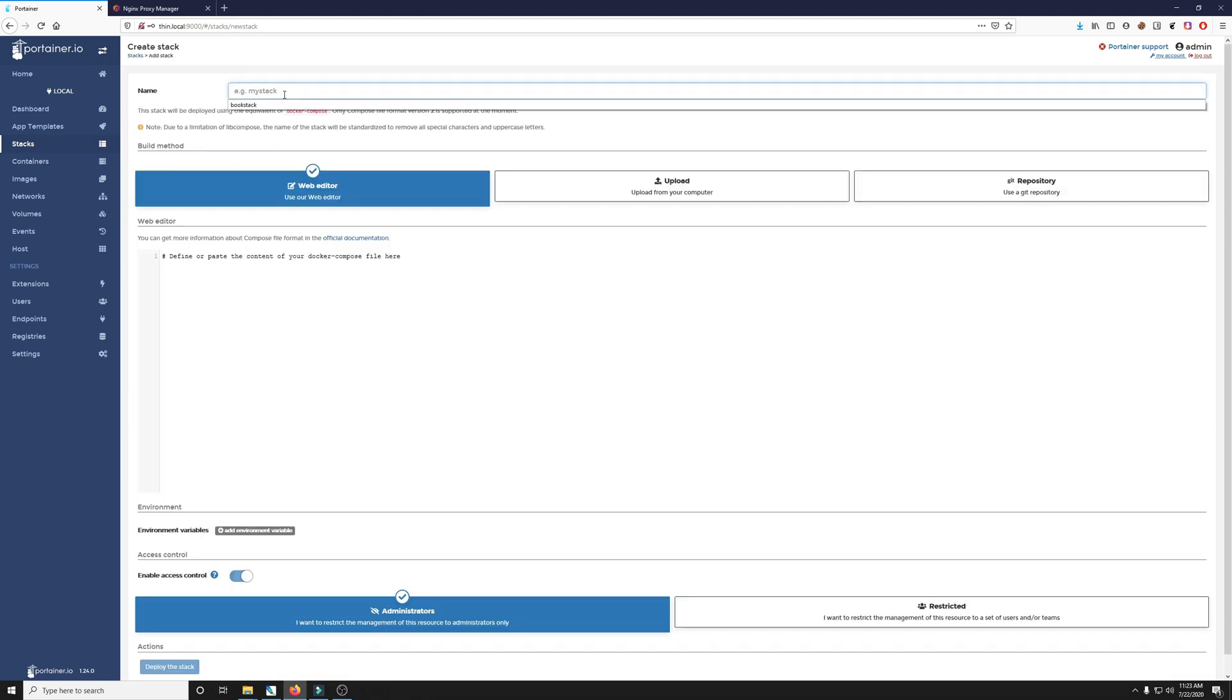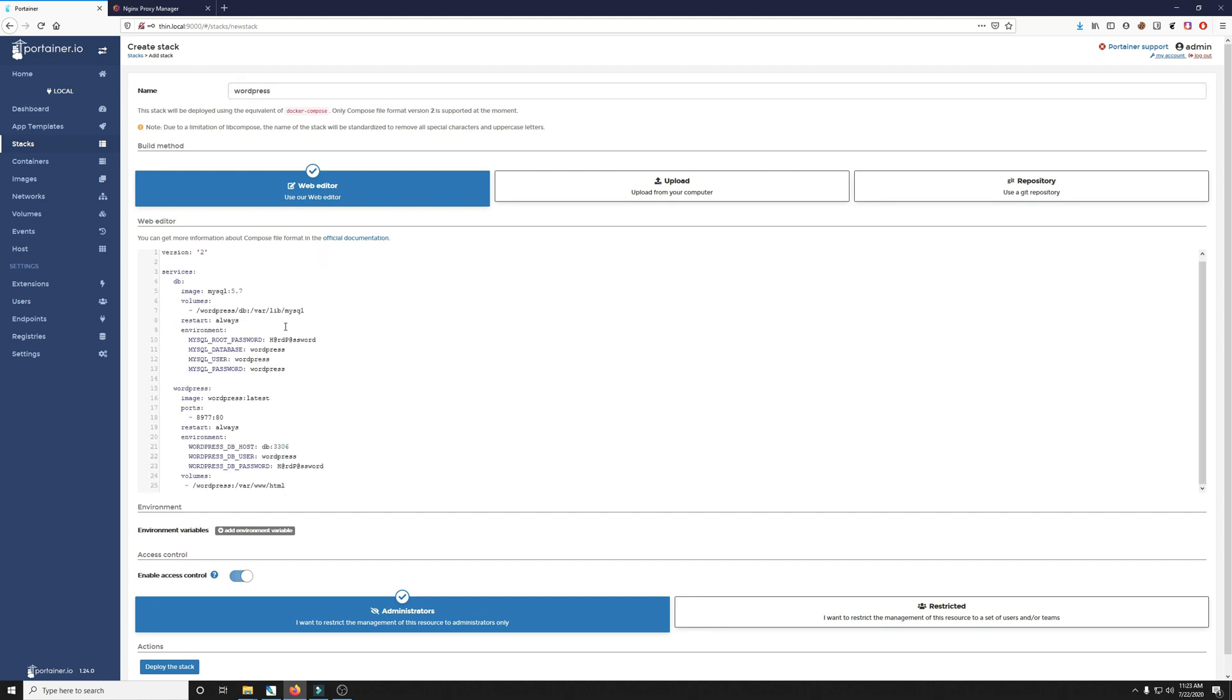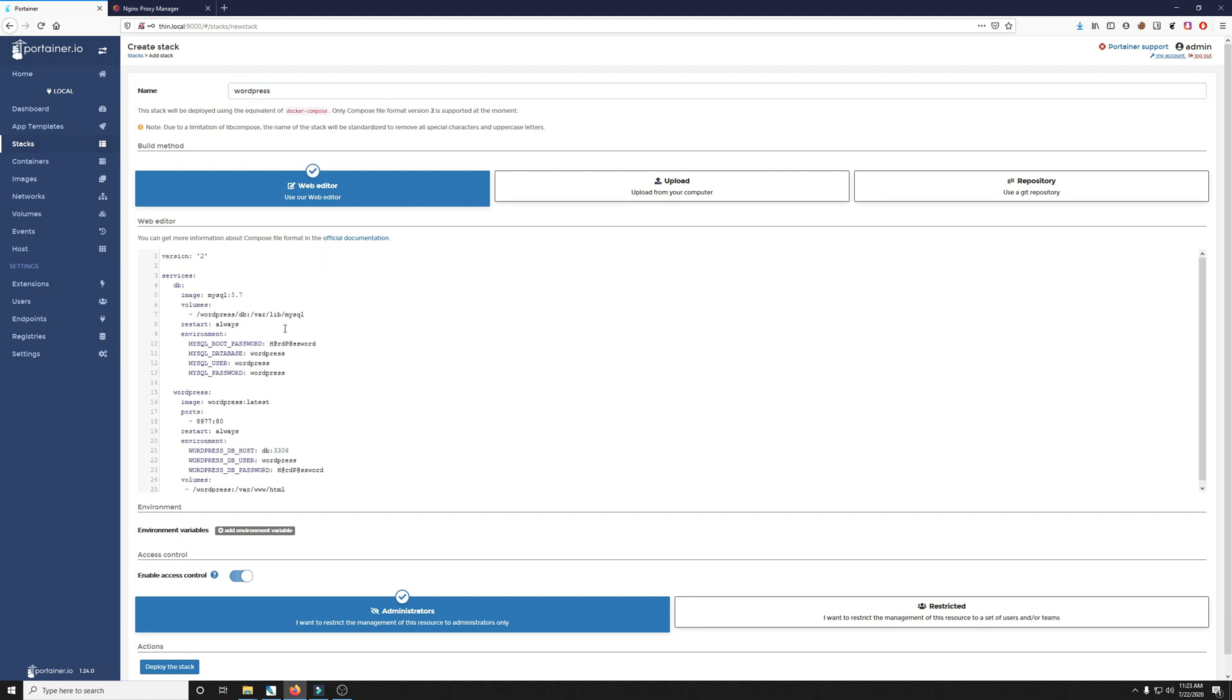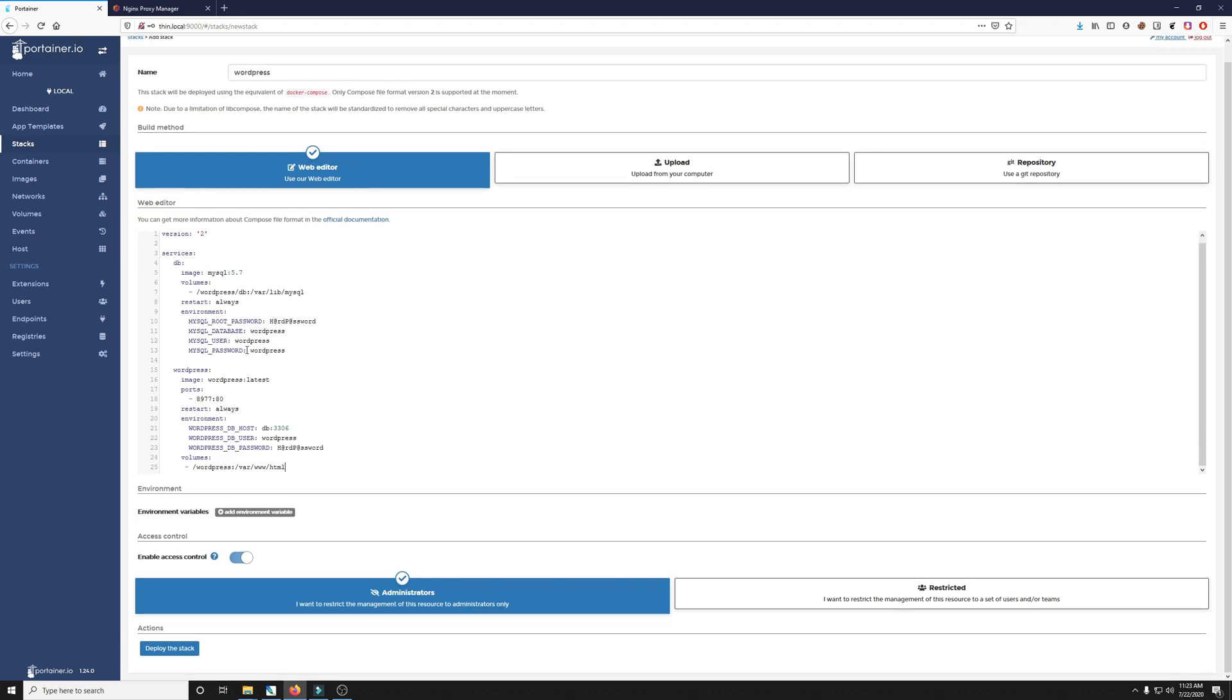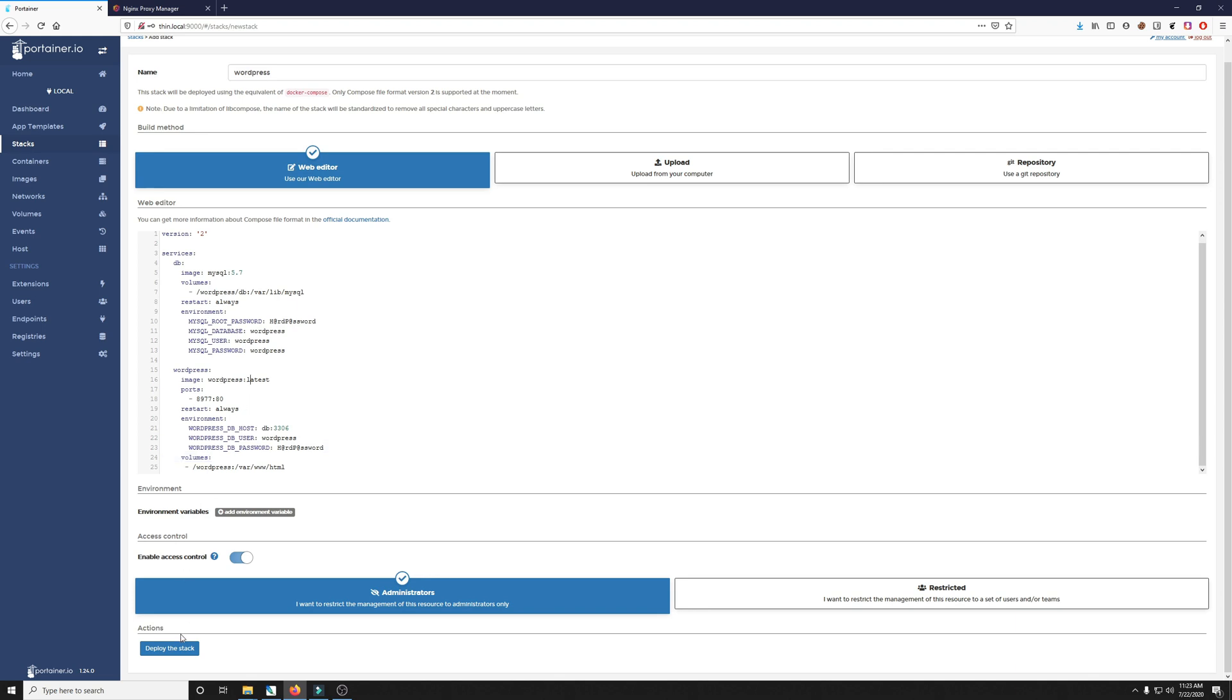We're going to go ahead and give it a name of WordPress and then we'll paste the stack file in below. All the information in here you shouldn't have to change. You have your password, our database using MySQL and the latest WordPress image here. All we have to do now is click deploy the stack. And you also want to make sure you have port 8977 free for your WordPress installation. If not you can change this port to something else.